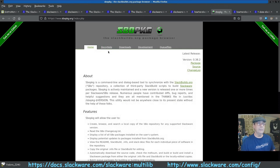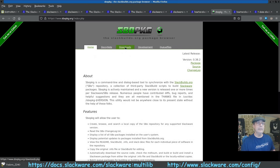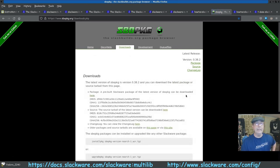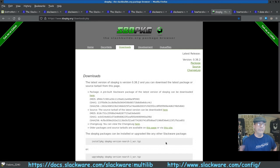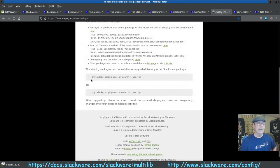The sbopkg home page — just Google 'sbopkg' and you'll find it. Click on Downloads, find the latest version link, click it to download to whatever folder you choose, and it tells you right there how to install it using installpkg. Hopefully we'll get to that.